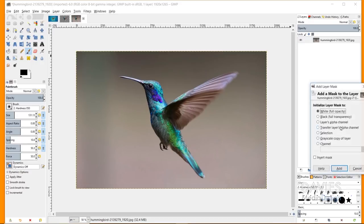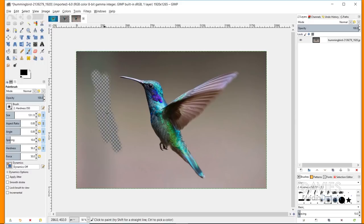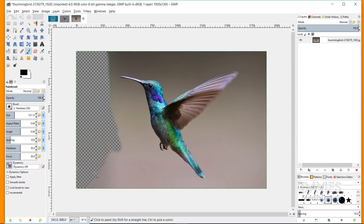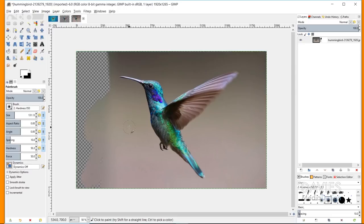I'll right-click and go to Add Layer Mask. Under Initialize Layer Mask To, I'll choose White Full Opacity and click Add. Make sure the paintbrush tool is selected, then click the icon to bring up black and white as your foreground and background colors. Anytime you paint black on a layer mask it acts as an eraser. What makes this non-destructive is that if I switch to white by hitting X on my keyboard, I can paint anything back in. I'll switch back to black and erase the background.